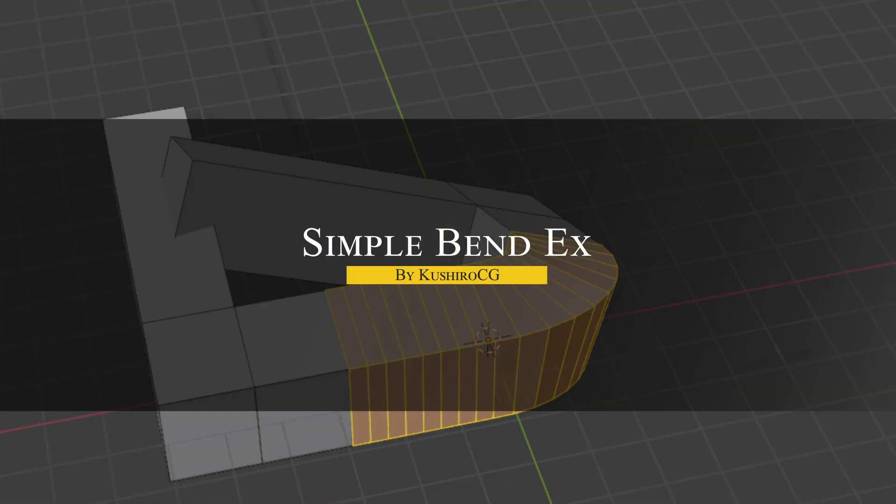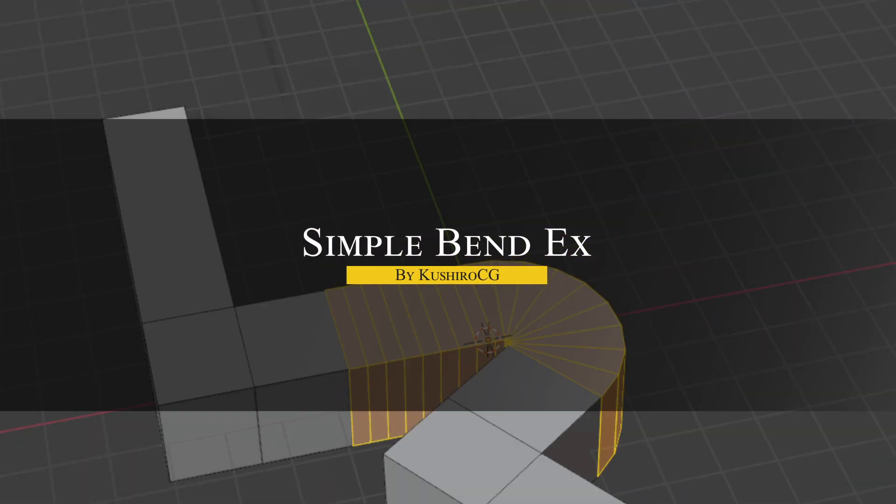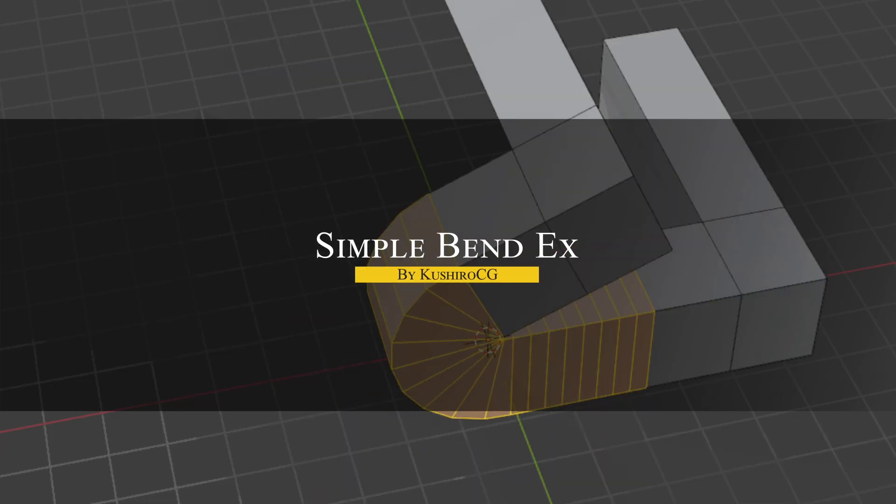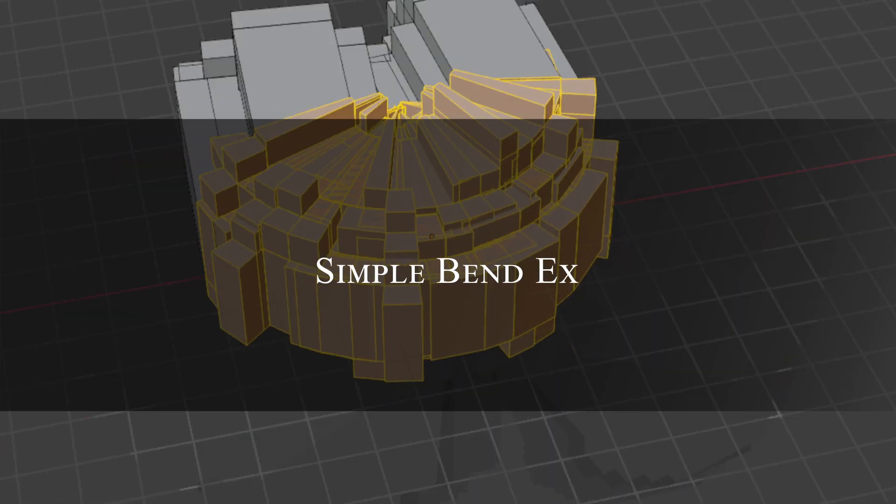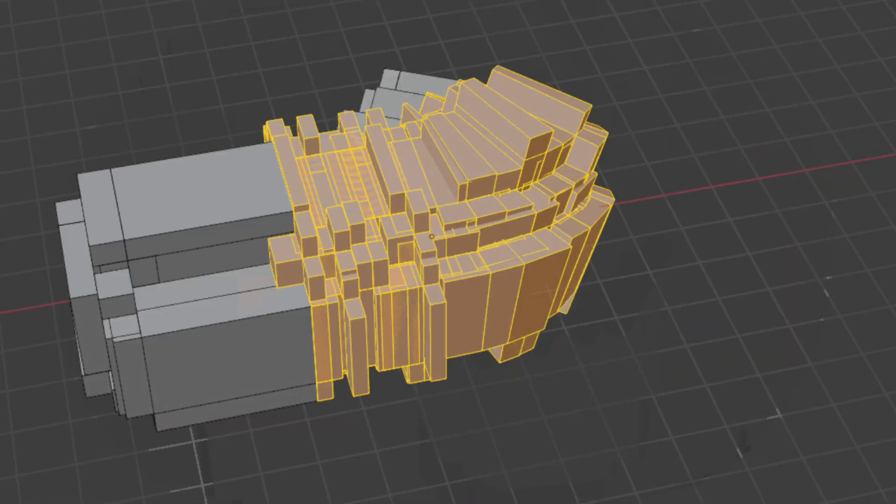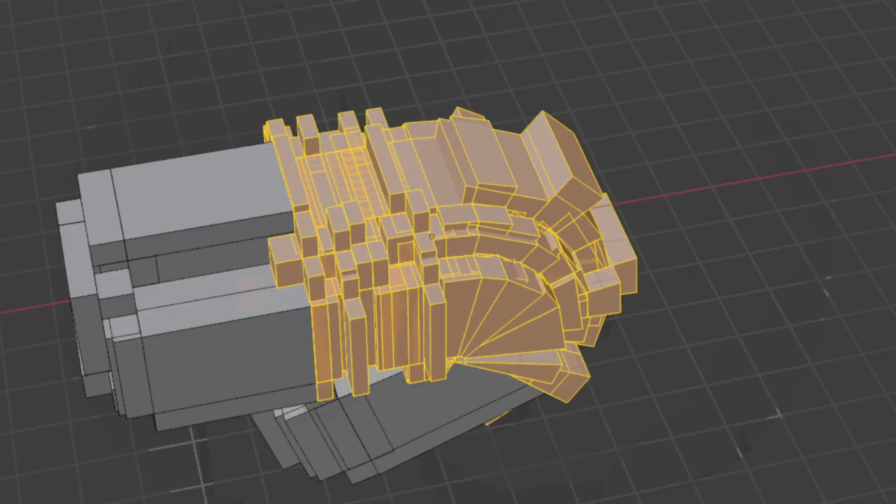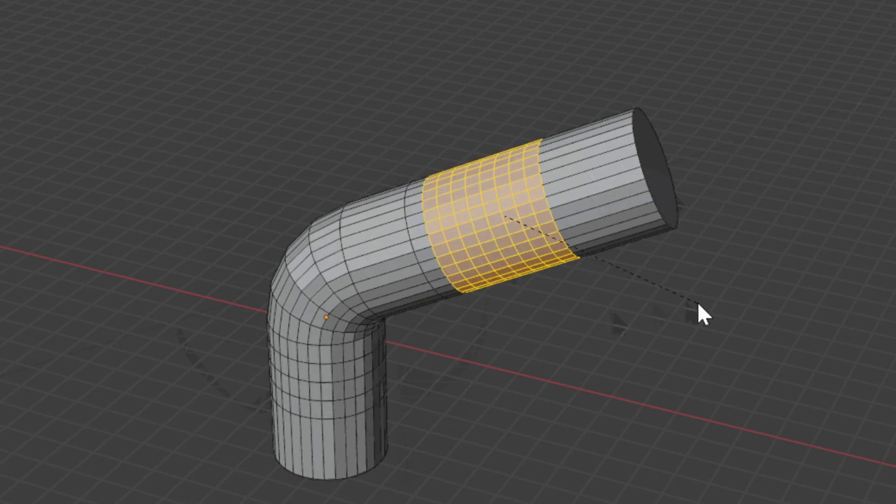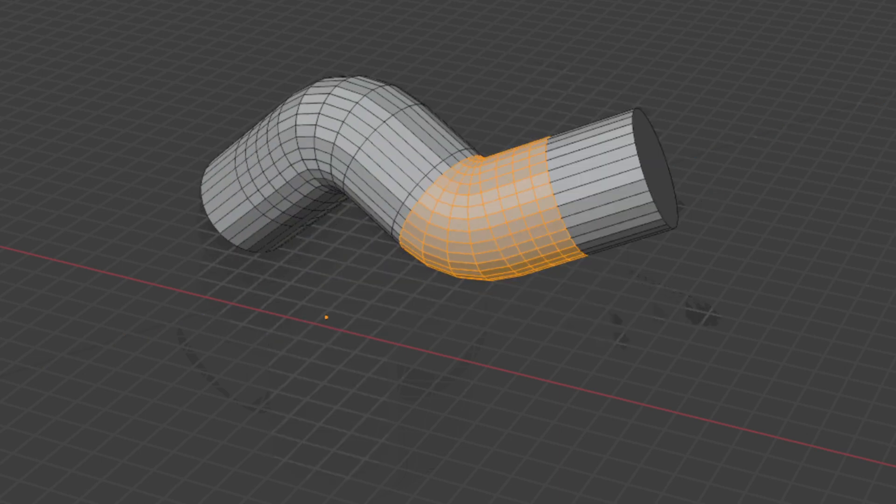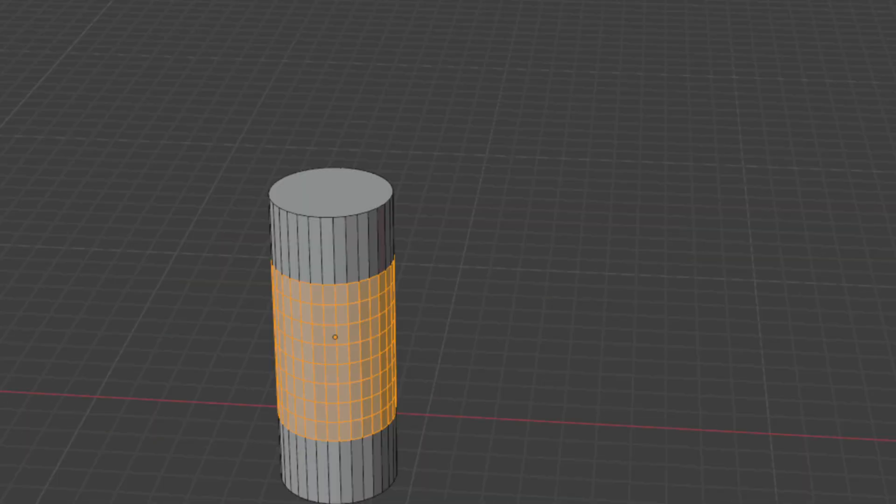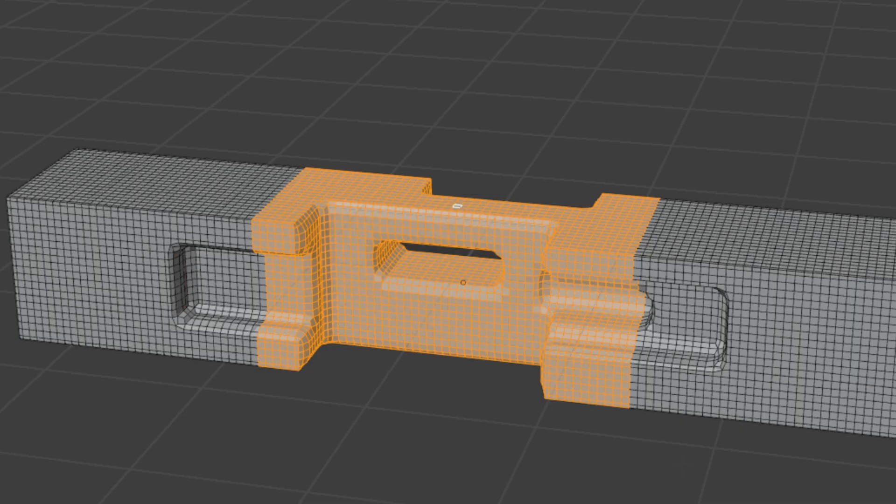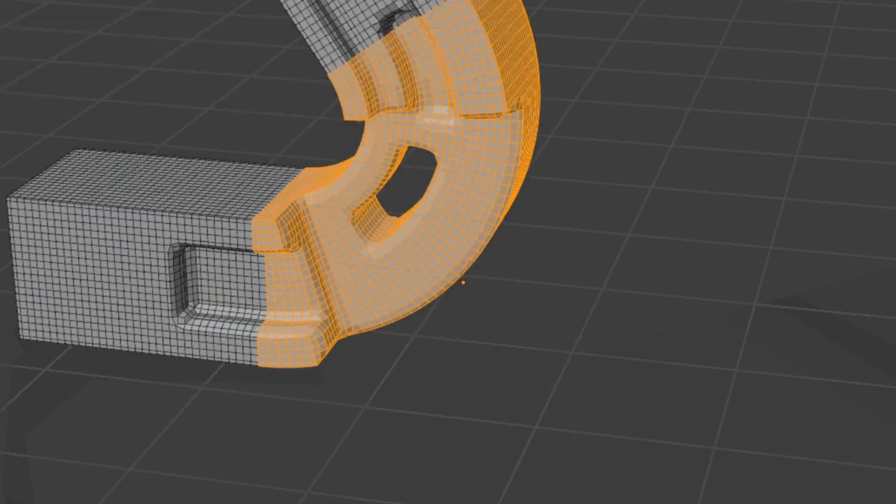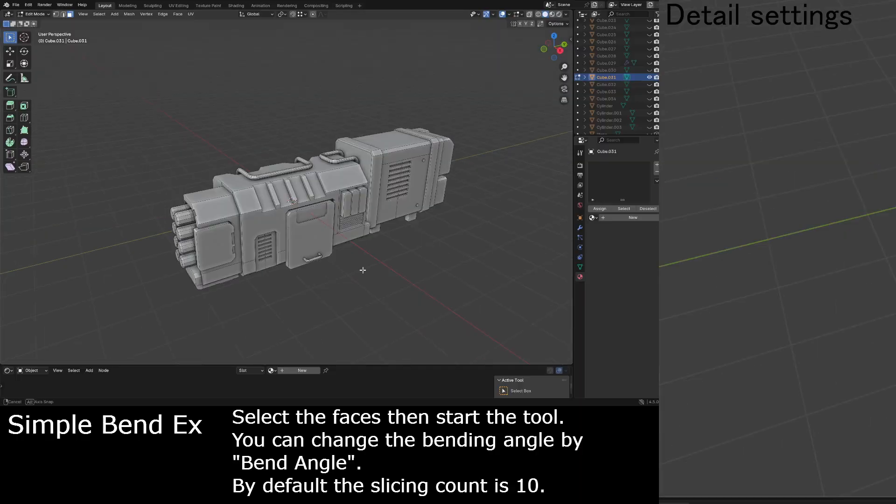There is also Simple Bend Axe, which is an upgraded and more powerful take on the classic Simple Bend Tool. It makes bending a part of your mesh really easy. You just select the faces that you want to bend, run the tool, and adjust the angle. And the add-on figures out the bend axes automatically from the selection.